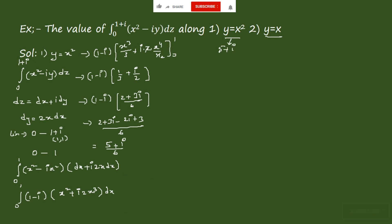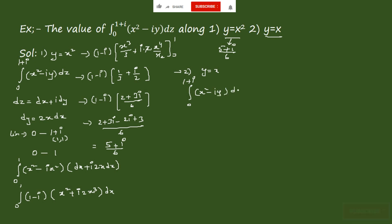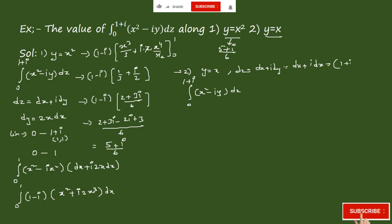Now considering the second curve, y = x. We need to find the integral from 0 to 1+i of (x² − iy) dz. Since y = x, we have dy = dx, so dz = dx + i dx = (1 + i) dx.